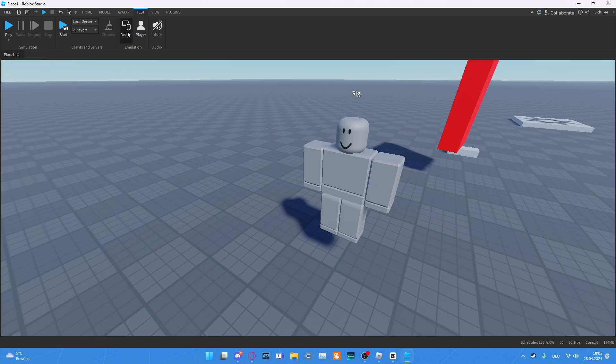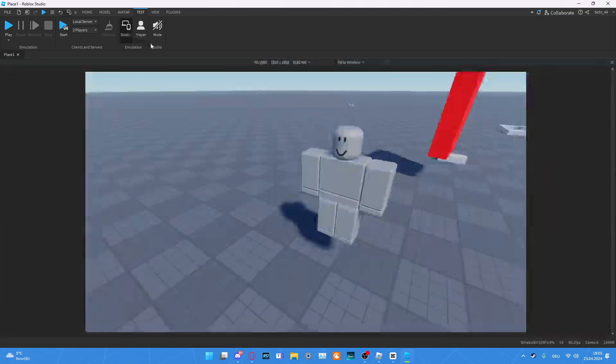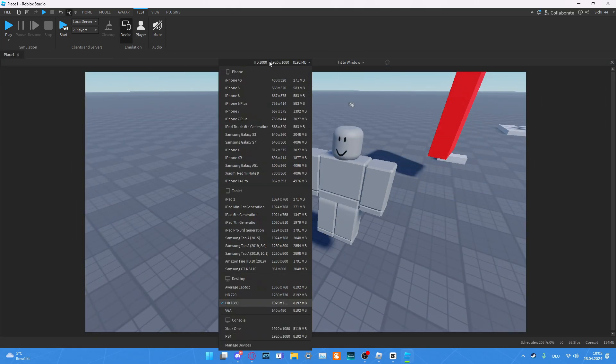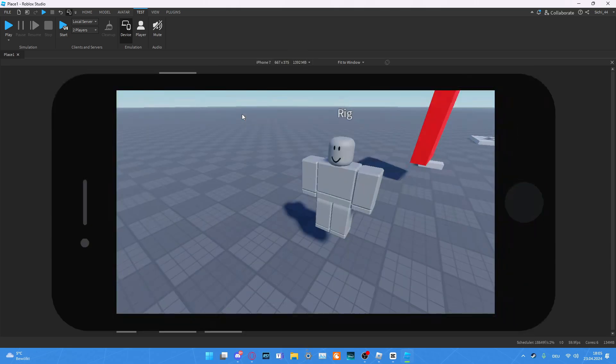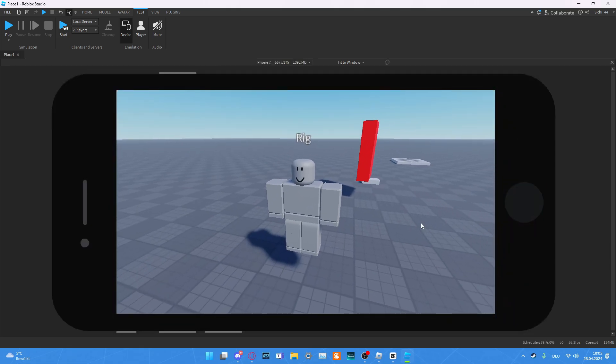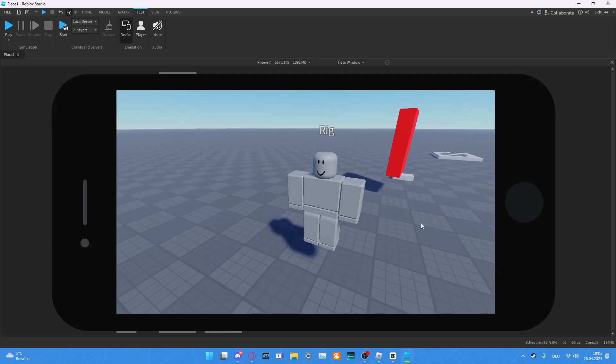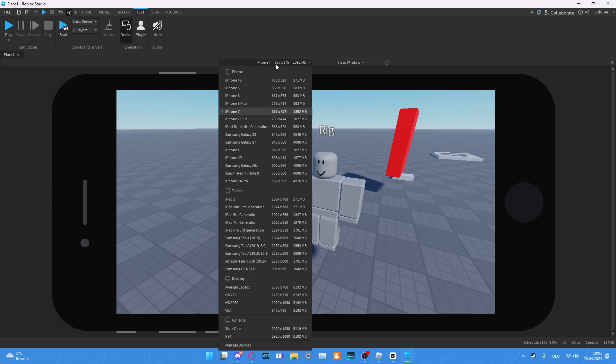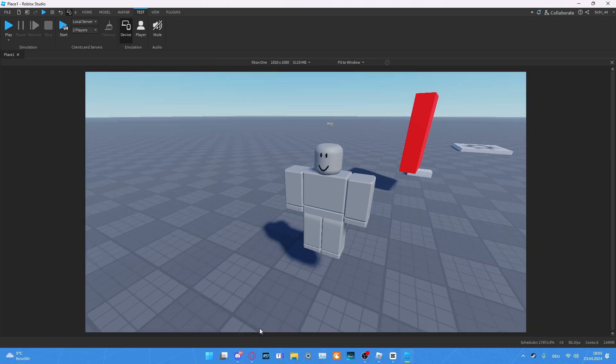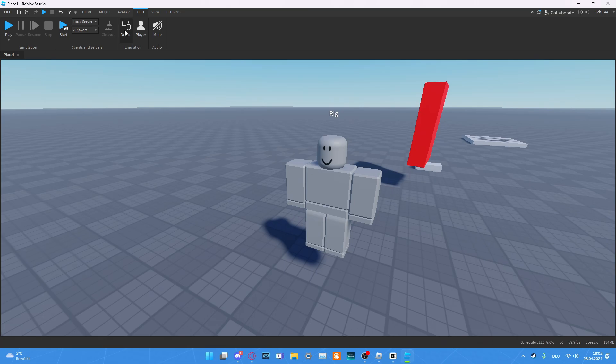Here on device, we can select different devices, maybe like an iPhone 7, and then we can see how it would look on an iPhone. We can also put it to a console maybe and see how this looks.